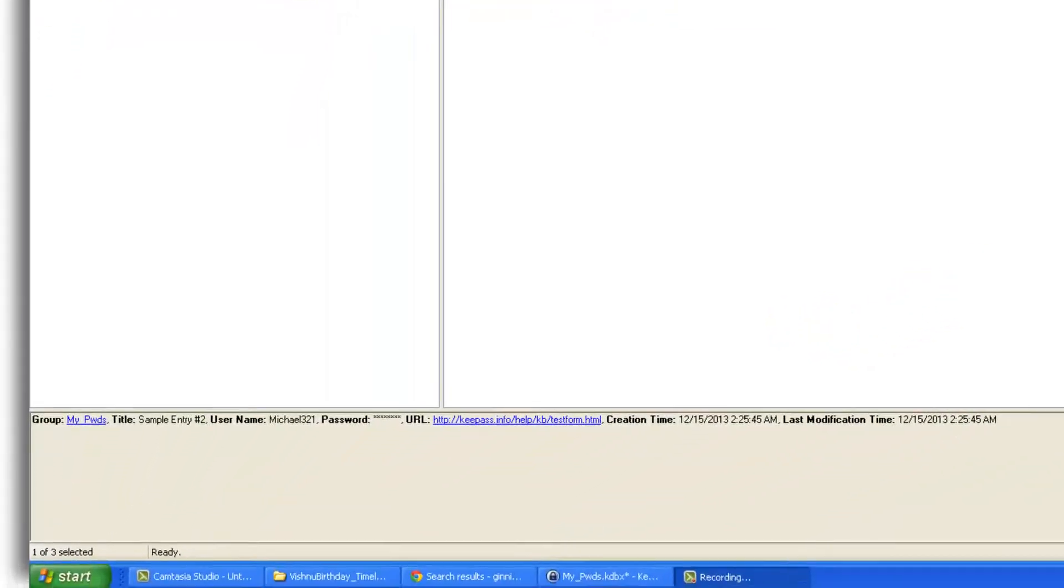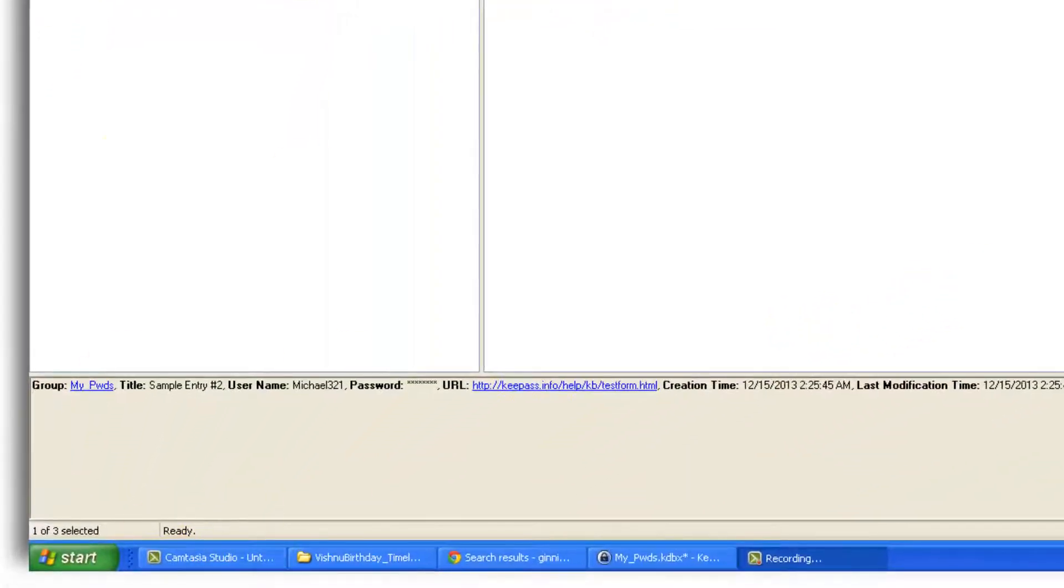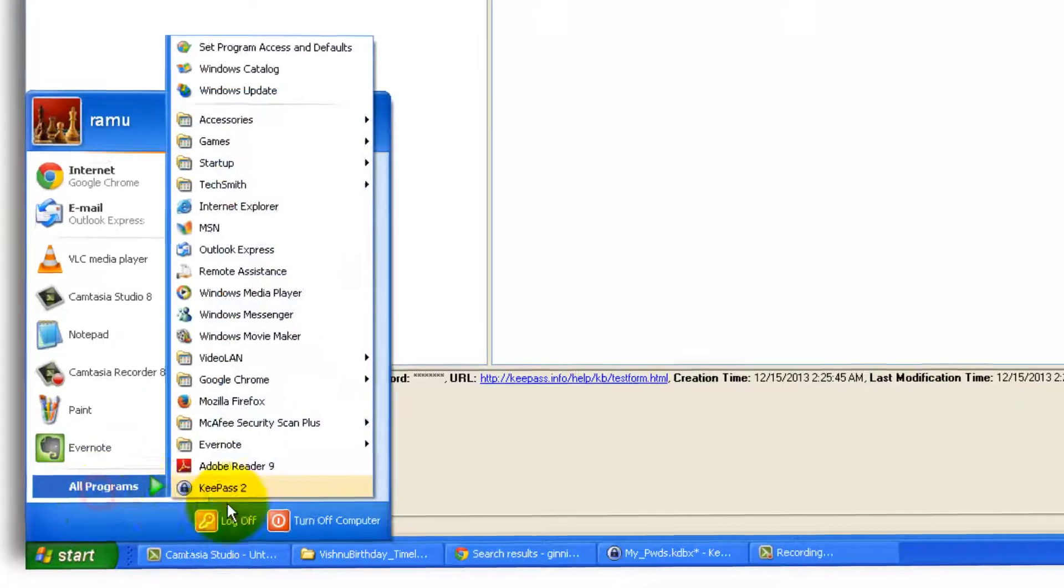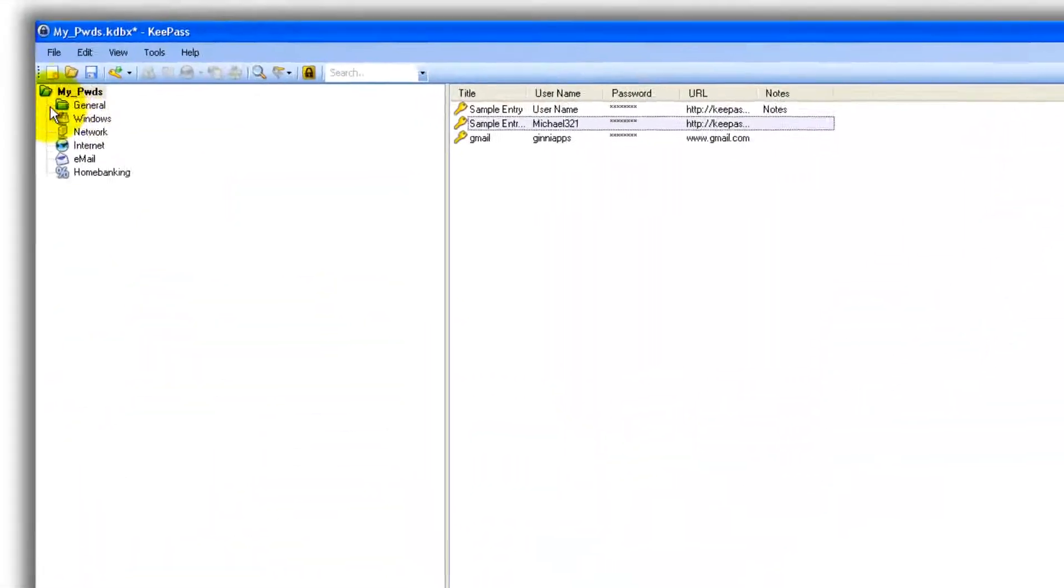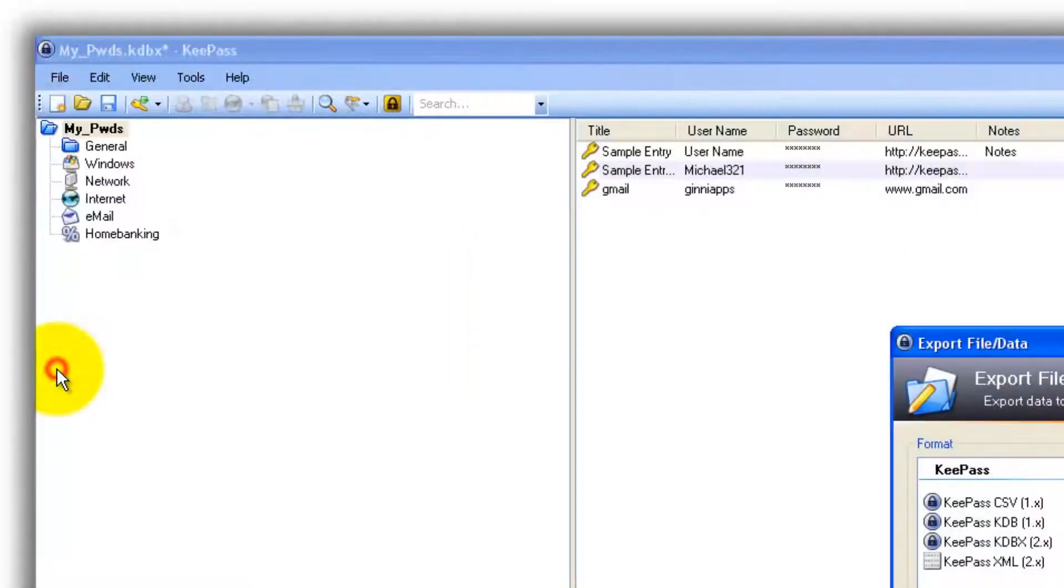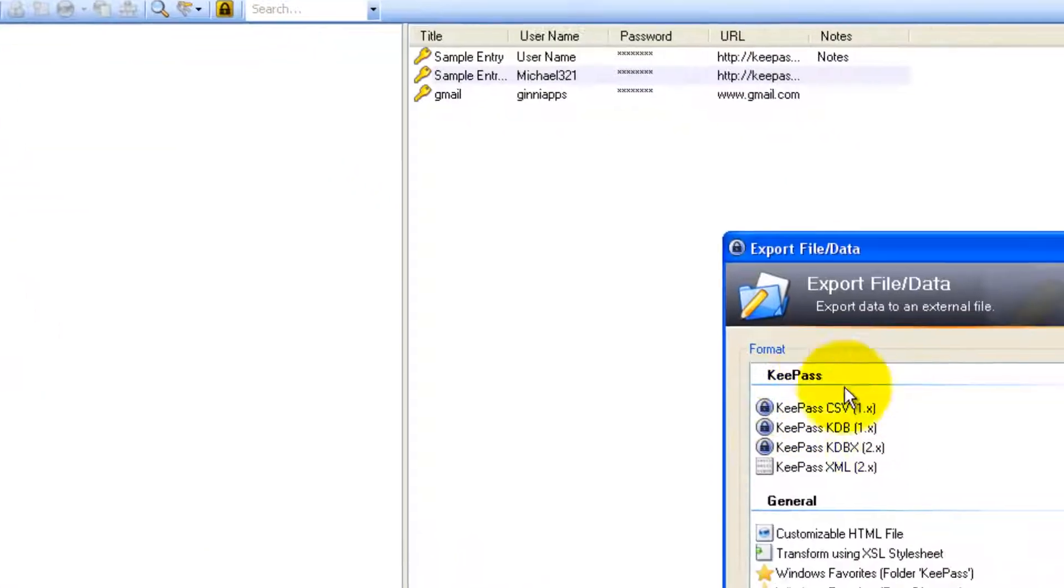All you gotta do is open your KeePass. If this isn't open, you can go to Start, All Programs, and check for KeePass. At this stage you can go to File, click on Export.